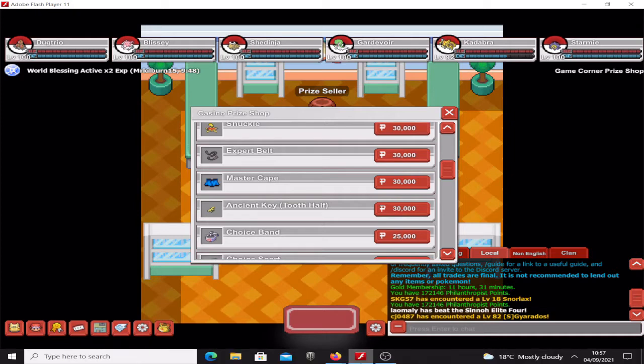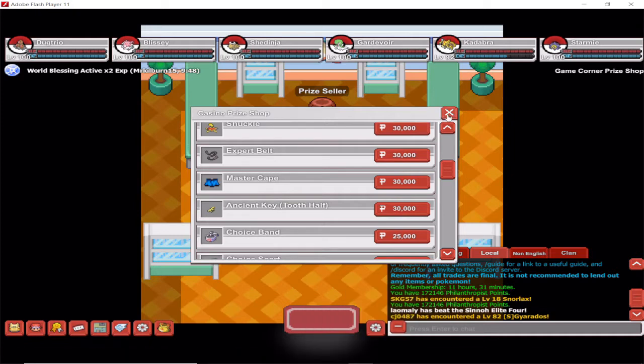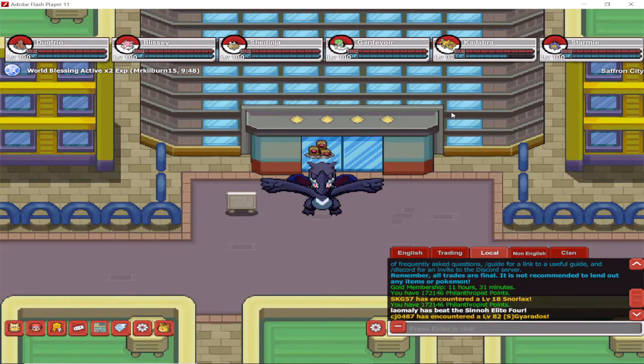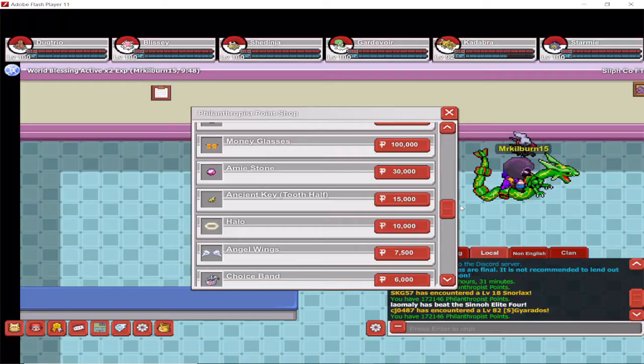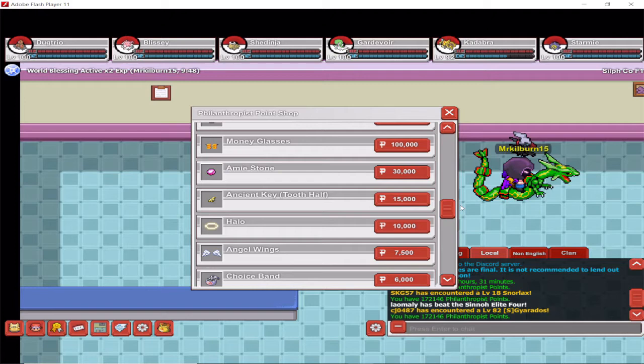Or you can simply go to the Philanthropist Point Shop. The Philanthropist Point Shop is based in Saffron City in the Silph Co building, which is basically in the middle of town. You have the Ancient Key Tooth Half here for 15,000 philanthropist points.